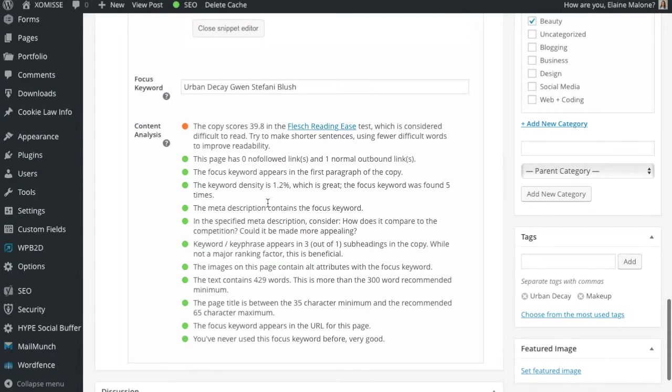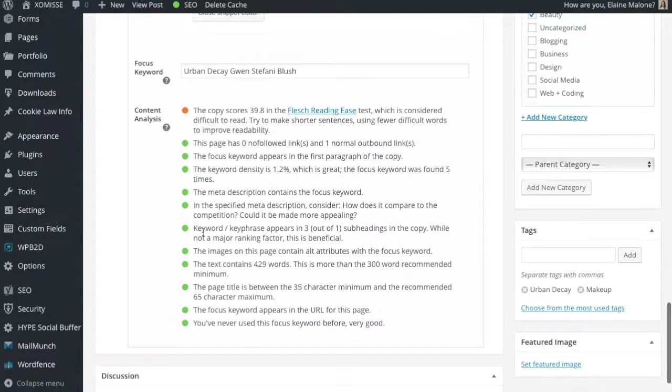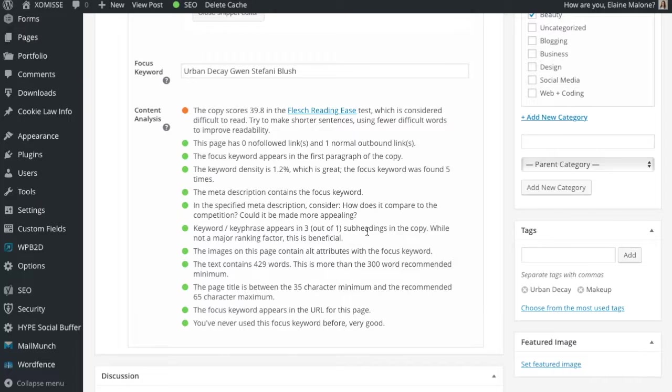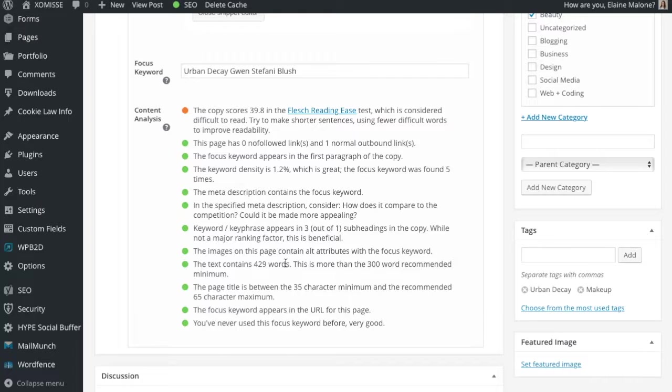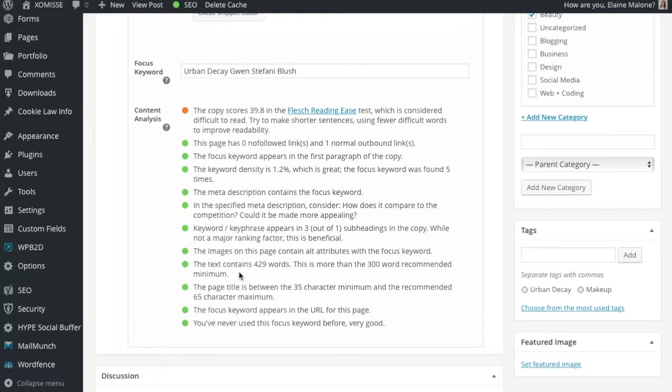Going back down to our content analysis then. You can see that our keyword and key phrase appears in three of our subheadings within the copy. We've used it in each of our headings. And split up our blog post while using our keyword. The image on the page contains alt attributes with the focus keyword. Like I said. Add your keyword to your alt tag. The text contains 429 words. This is more than the 300 word recommended minimum. Search engines tend to need more than 300 words in order to get a good understanding of what the blog post is about. So make sure you're adding more than 300 words to each blog post.